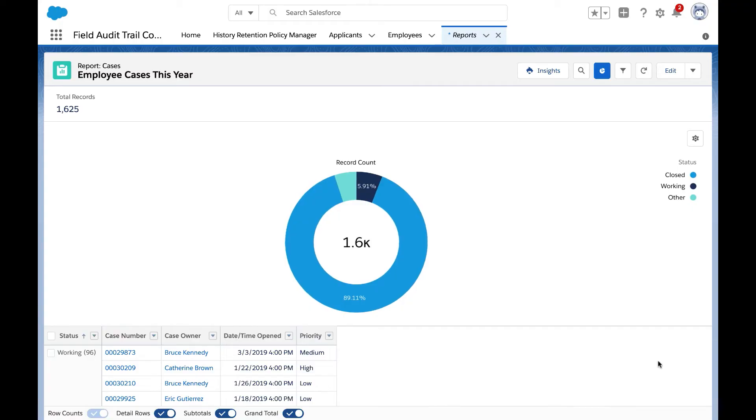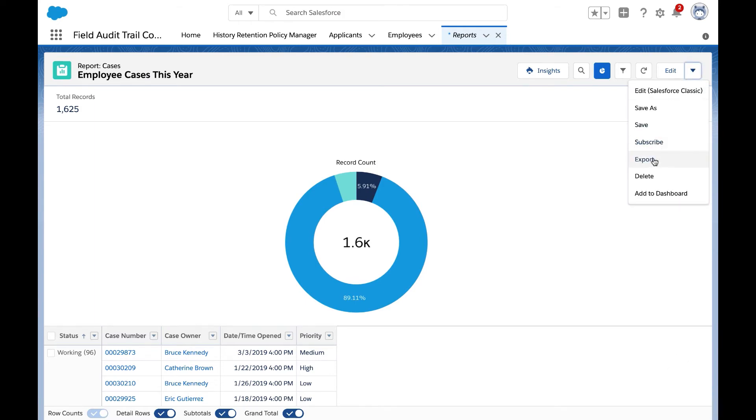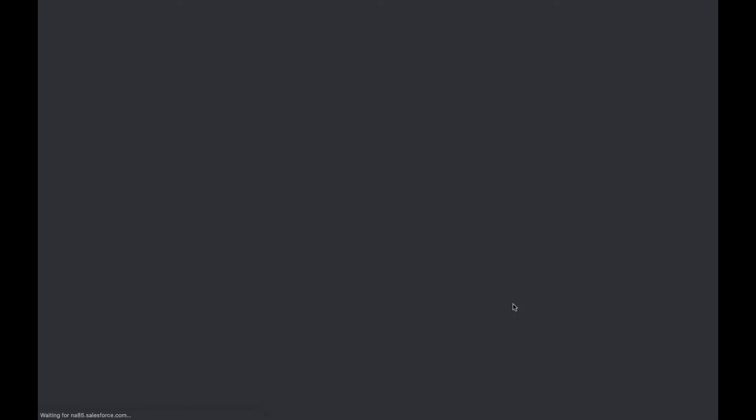Here we have a report with about a thousand rows on it. So now when our user wants to download the data, you'll see that our transaction security policy fires and it tells us that the operation that we requested is not allowed because of the security policy in this environment.